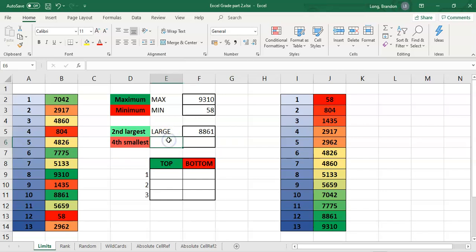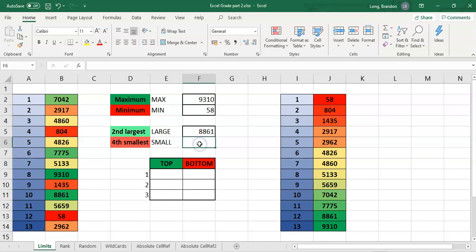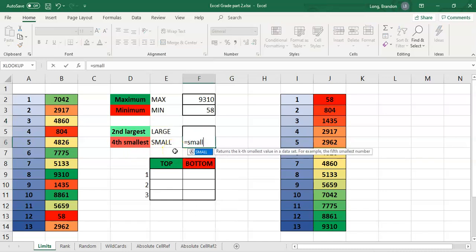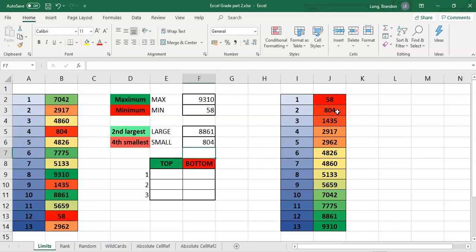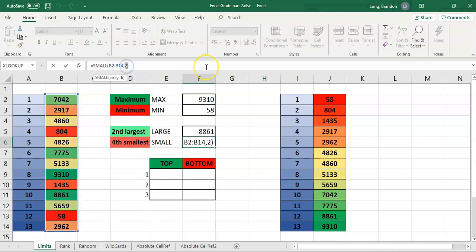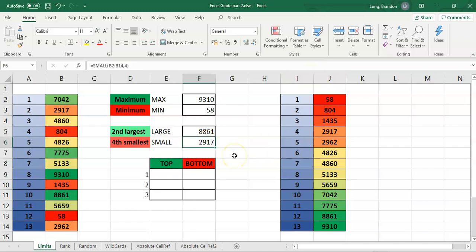There's another function called SMALL, which is the opposite of LARGE — it works exactly the same except it finds smaller values. If I say equals SMALL, it also needs an array and k. We give it the random jumbled numbers, and if I put a 2 it finds the second smallest, which is 804 — and there we go. If we want the fourth smallest, that parameter should be a 4, and the answer should be 2,917 — and there we go, 2,917.